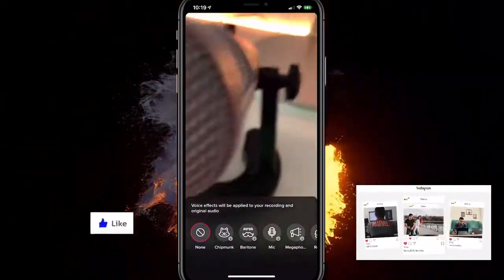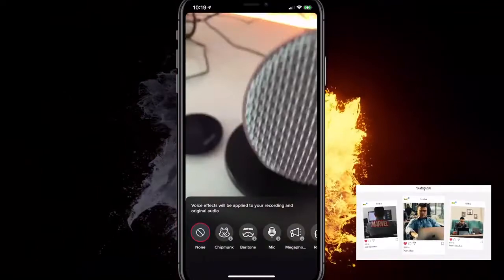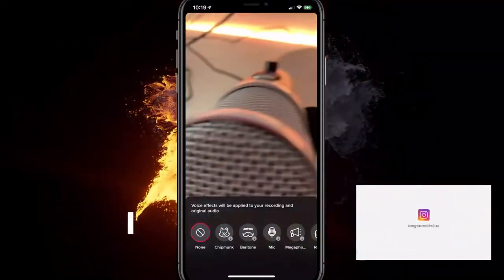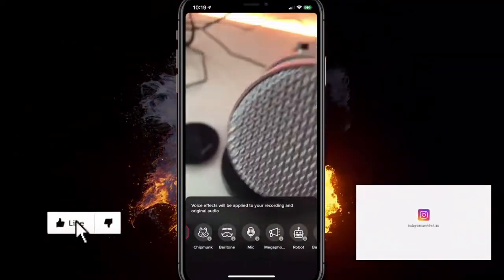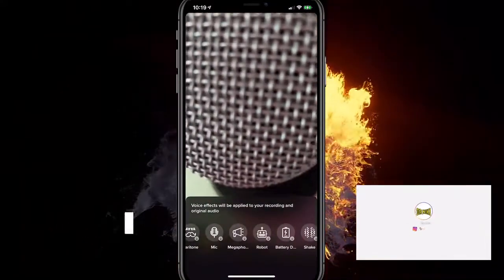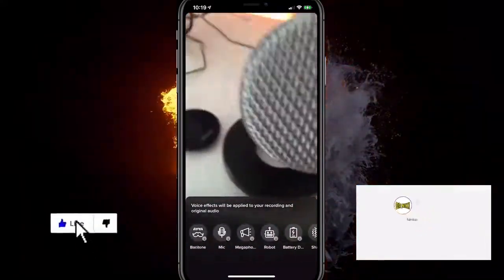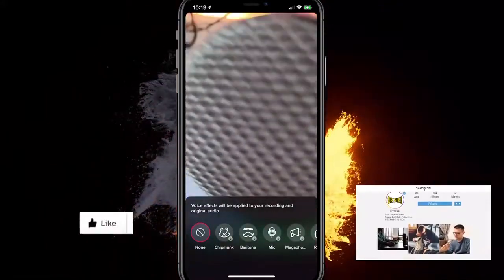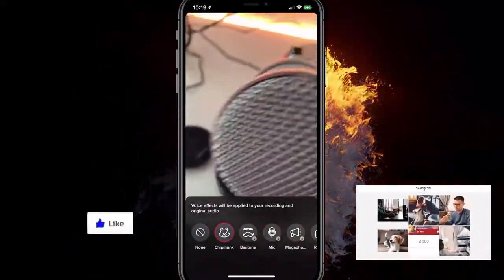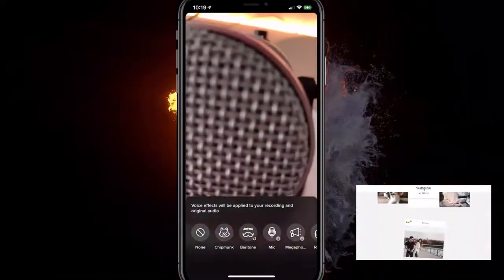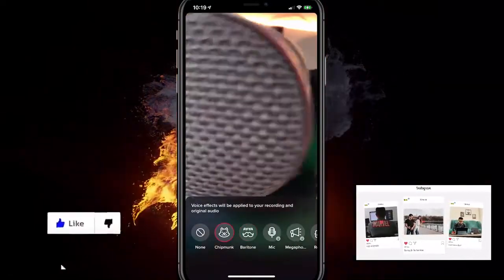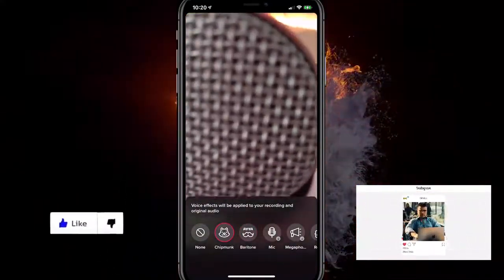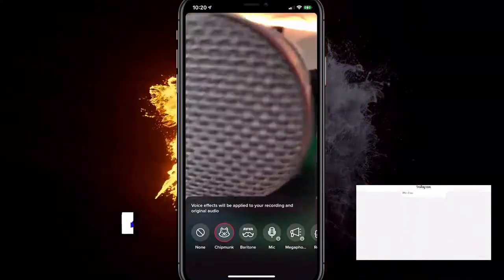If you want to do reaction videos without anyone noticing, you can do it in a very simple way with TikTok. I really hope this video helps you out. Give me a like because each like gets us a few more views. If you still have any questions, let me know in the comment section — we try to get back to every single comment. See you in the next video.